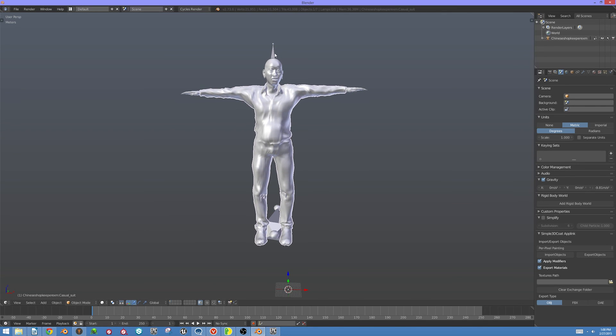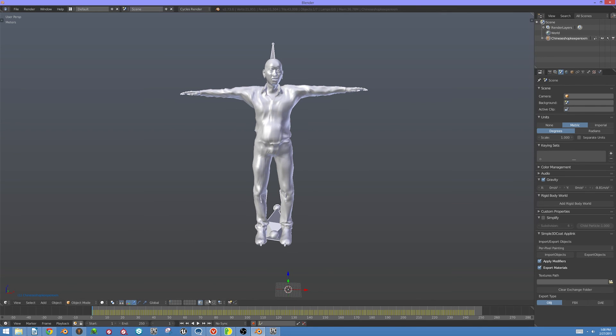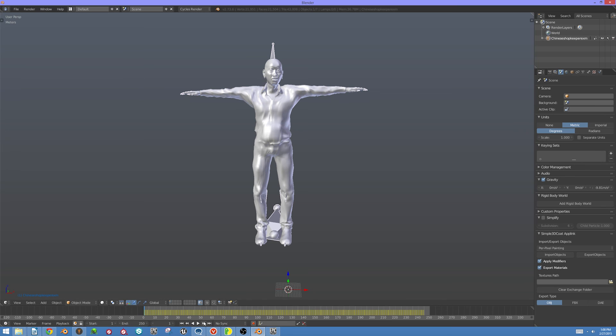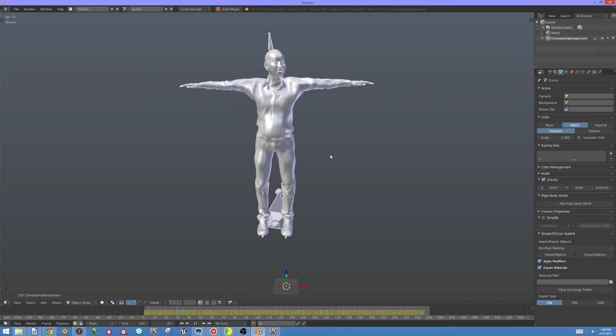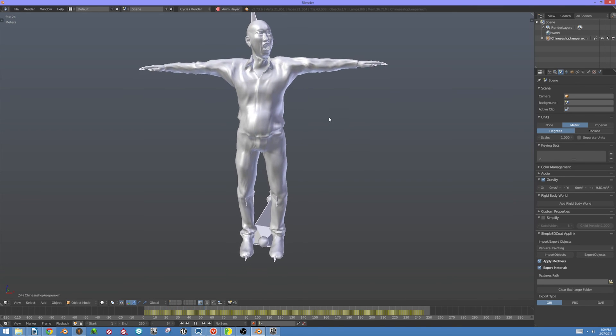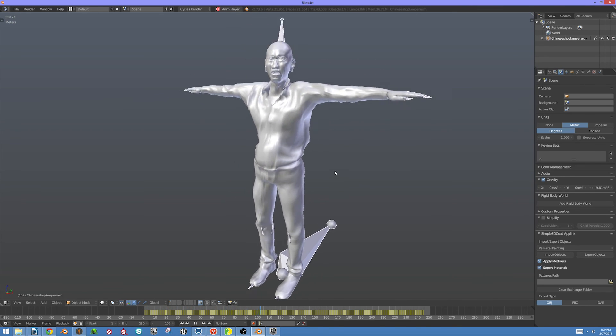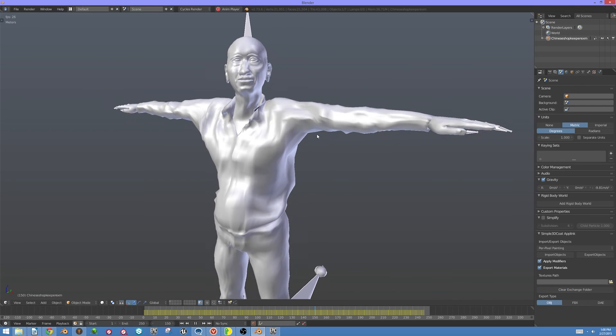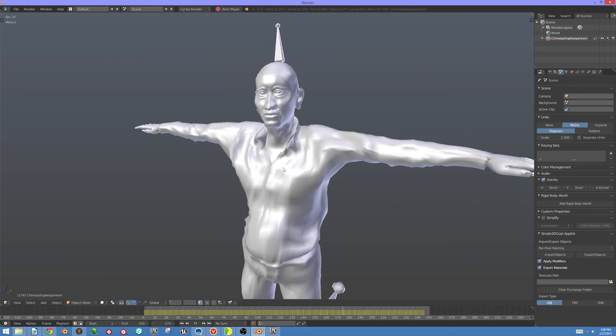Now I'm just going to select his armature and hit Play. And now he's making faces at you.